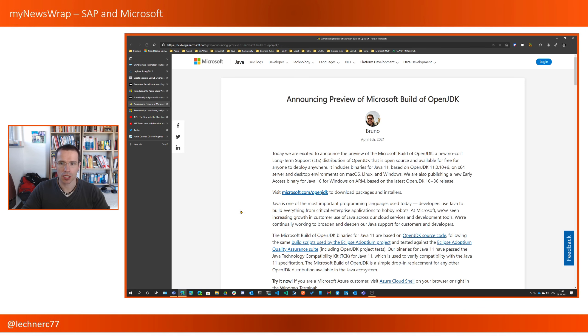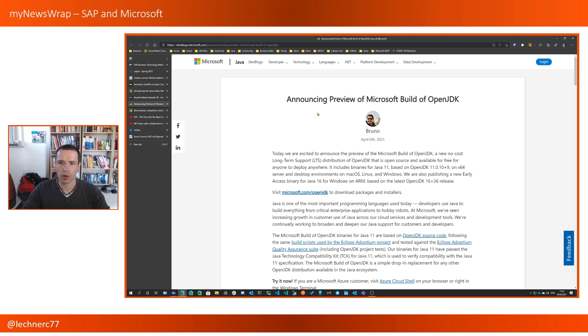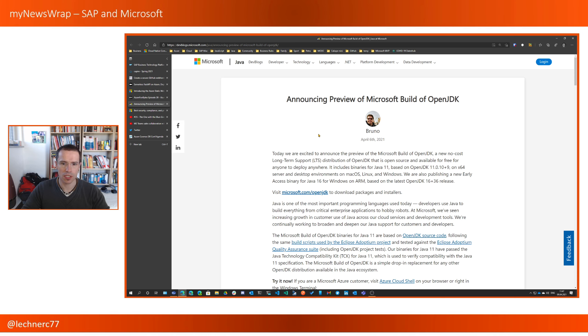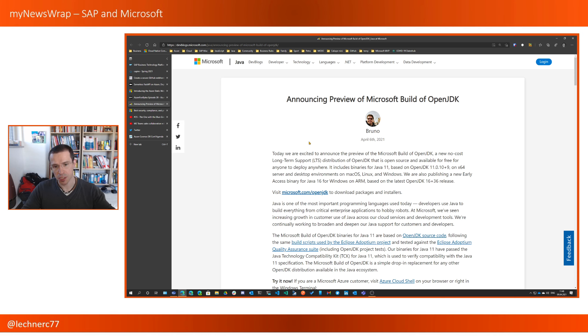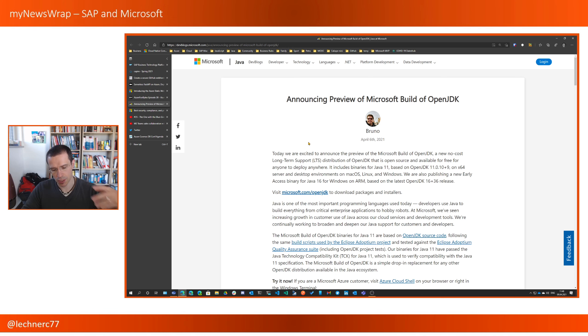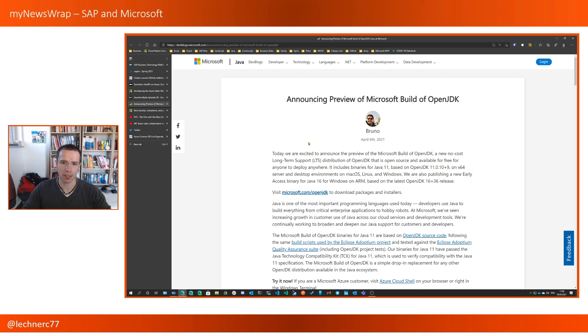Currently, Java is getting quite some love from Microsoft, and this week there was the announcement of a preview of the Microsoft build of OpenJDK. That is quite important, because this way you get a no-cost long-term support for OpenJDK, which is not part of OpenJDK itself.